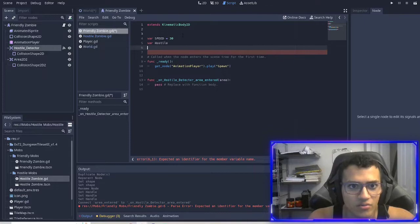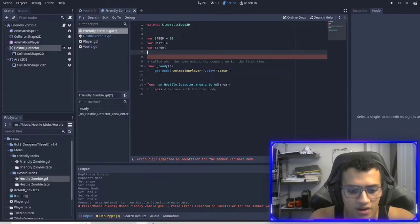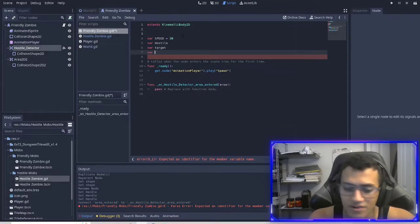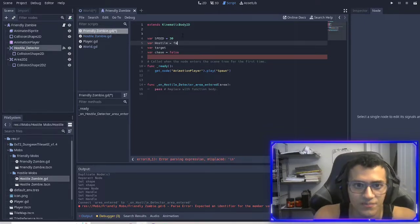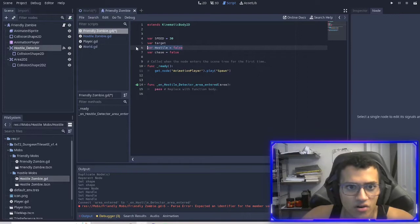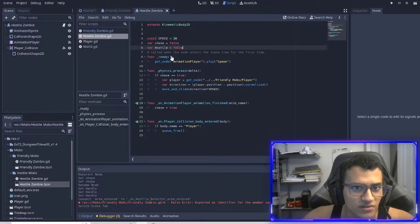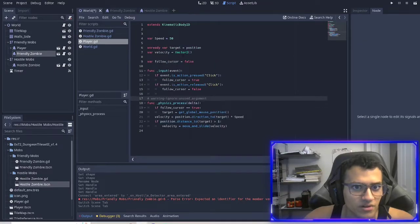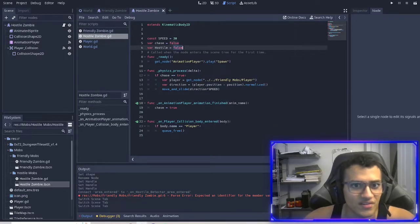We're also going to make a variable called 'hostile'. We need to add hostile to each object we have so far — we have three objects: the hostile zombie, and the player. The player is not hostile, so that stays false. The hostile zombie is hostile, so we make it true.